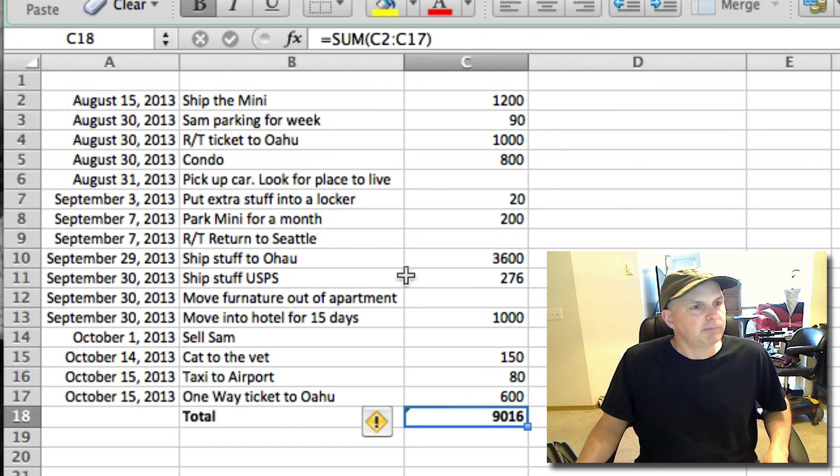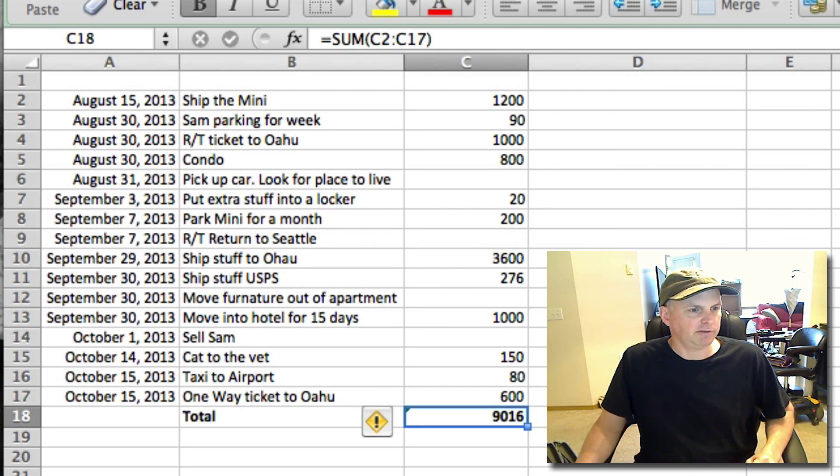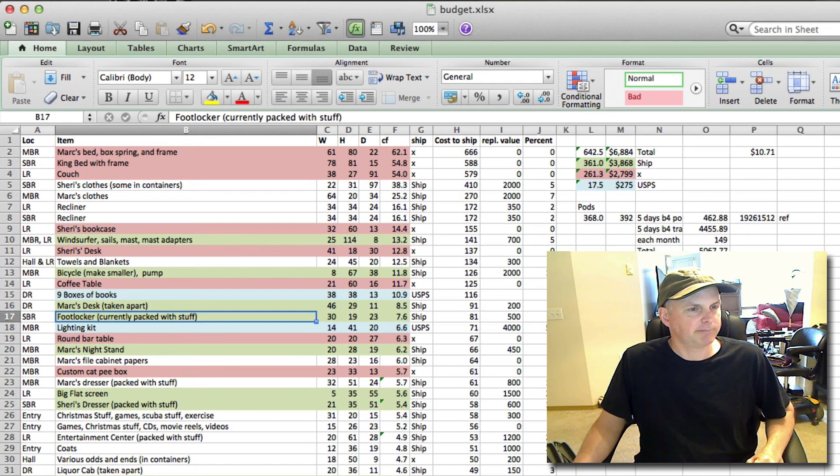So that's it. Next video I'm going to do right away will be talking about this other spreadsheet right here.